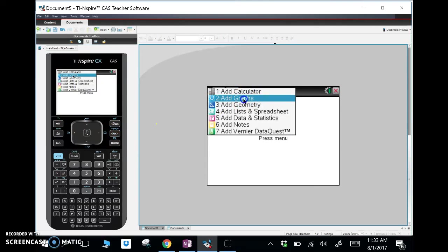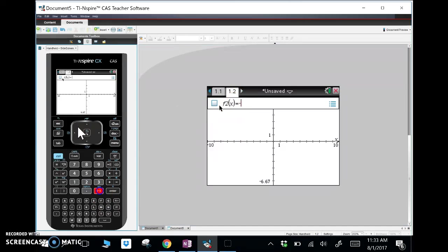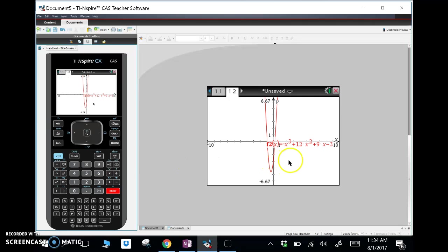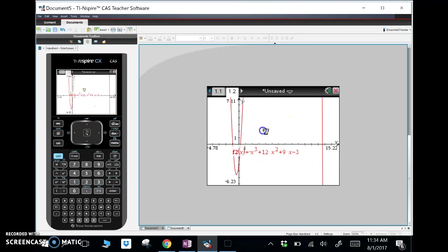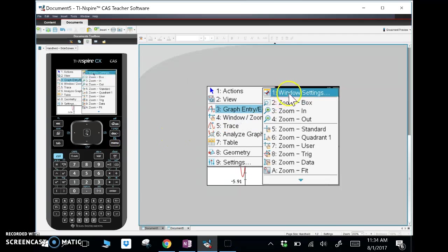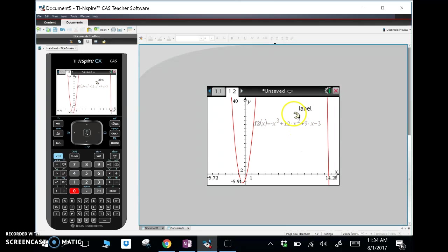I'm going to make a new page with a new graph and put the first function in: negative x cubed plus 12x squared plus 9x minus 3. That's not quite showing the full cubic — let me move it around. There it is. Let's change the window — it looks like I need to go higher in y max, so let's change it to 40. That's still not enough.